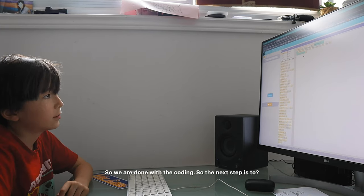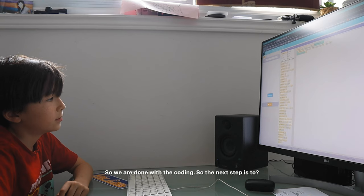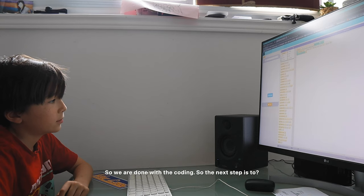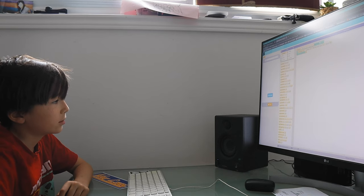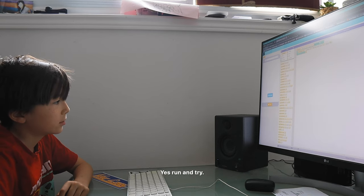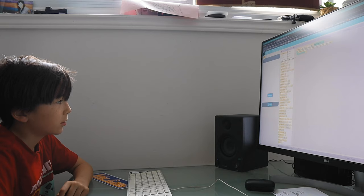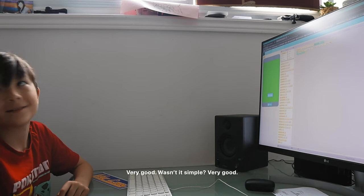And you can choose any color. Yes, so we are done with coding. Now the next step is to try. Yes, run and try it. Very good.